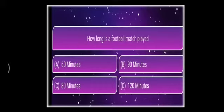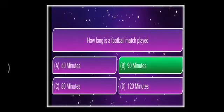Next question: How long is a football match played? The options are 60 minutes, 90 minutes, 80 minutes, or 120 minutes. The answer is 90 minutes. A football match is played for 90 minutes.